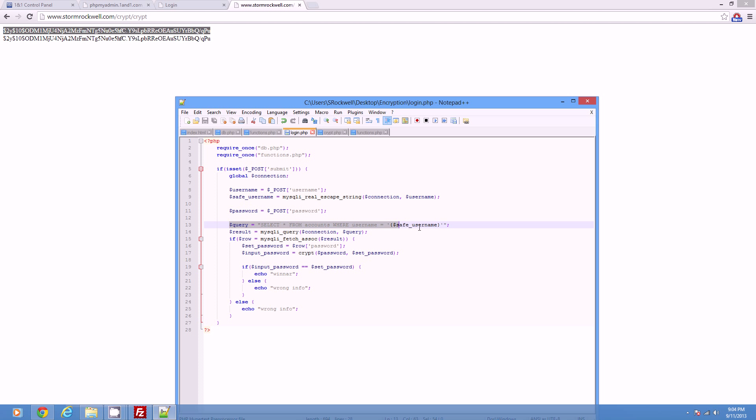So this is just our query. So this is just going to try to find it. If it doesn't find it, we know the account doesn't exist.